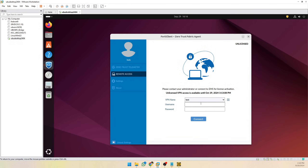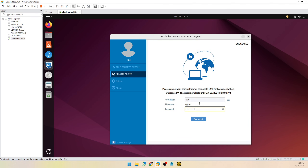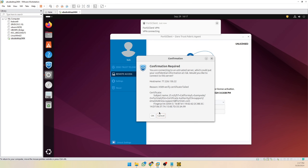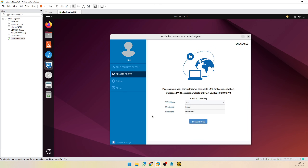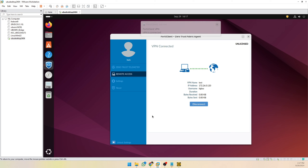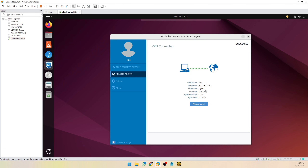Let's connect our VPN connection. You'll see that the FortiClient application is working okay. We'll see you next time.